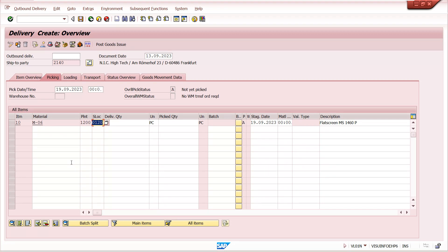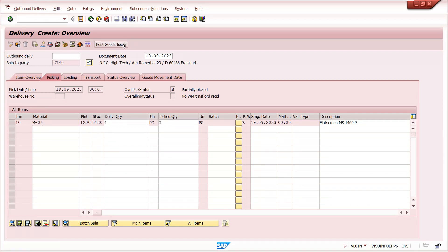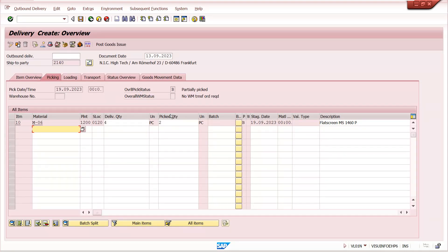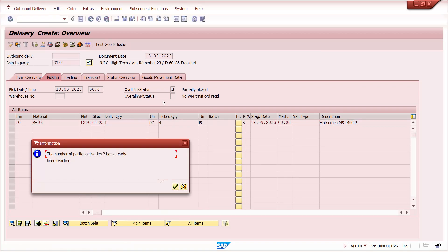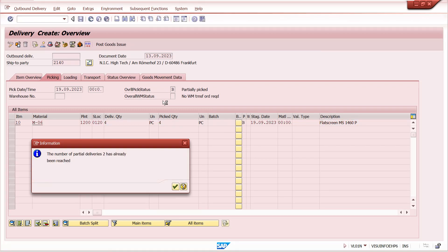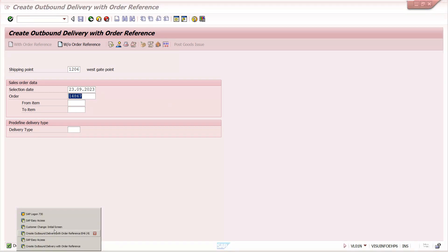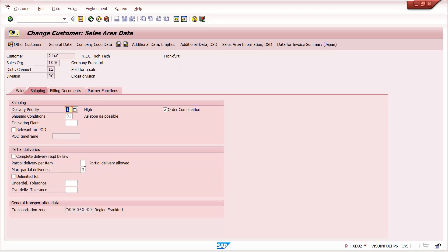The system gives an information message: the maximum number of partial deliveries has already been reached. You can still proceed and do a goods issue, but the system will remind you multiple times that two partial deliveries are completed. If you still want to do it, the system allows it but keeps popping up the message. This control is at the customer master level.